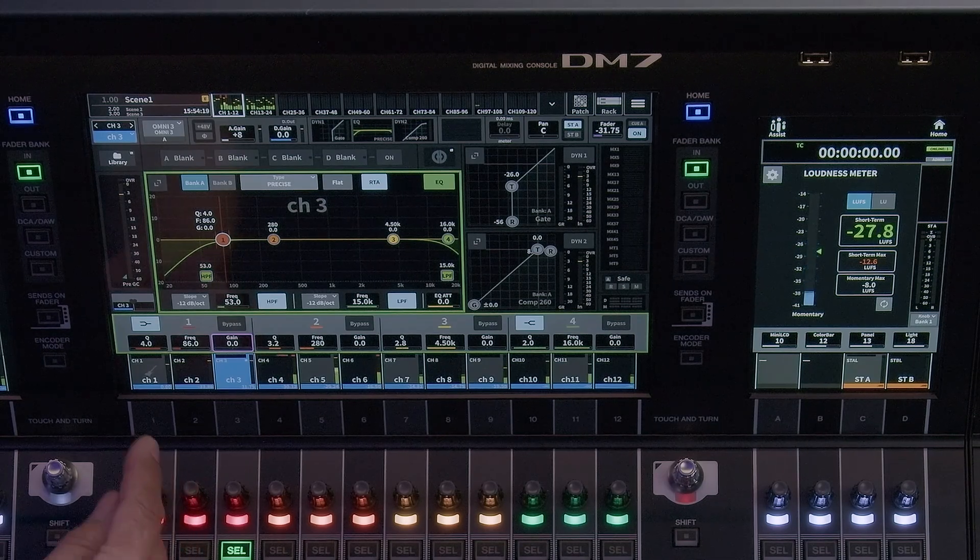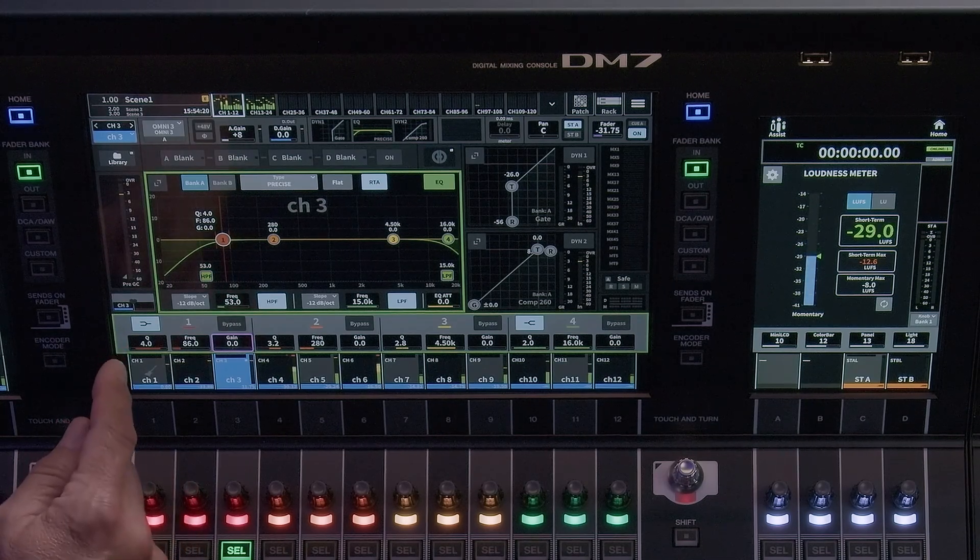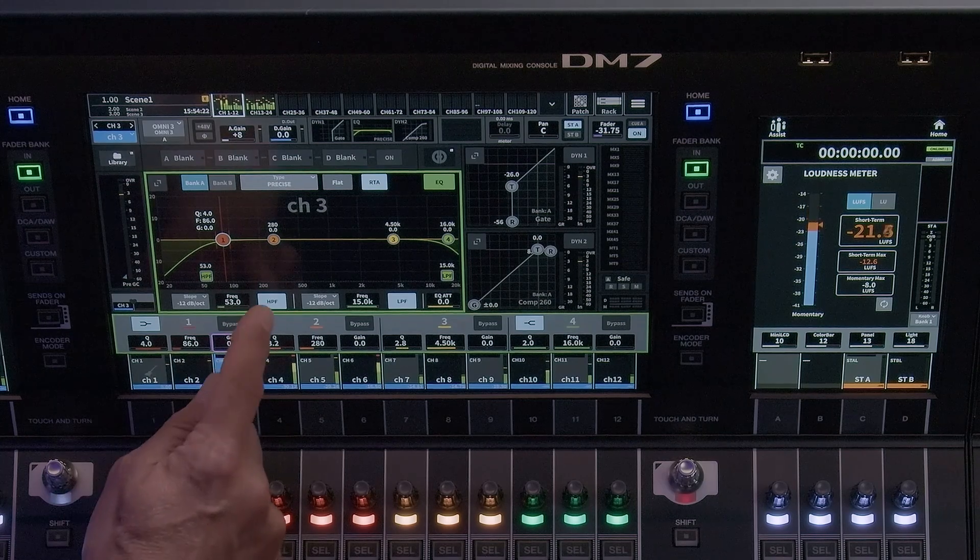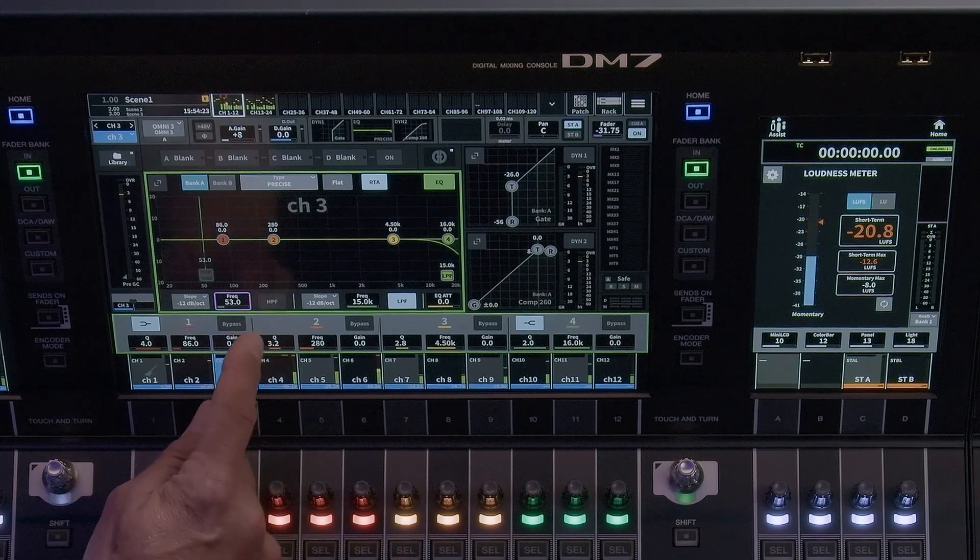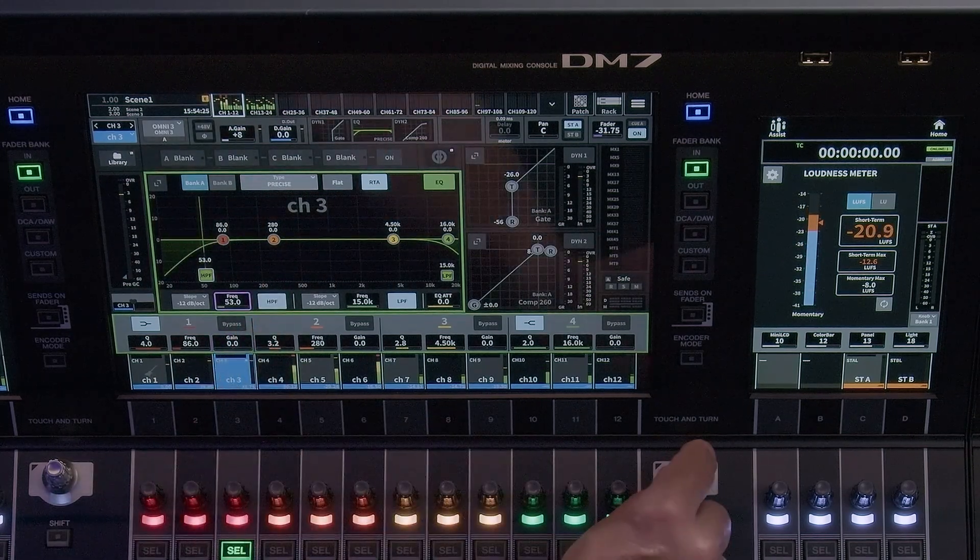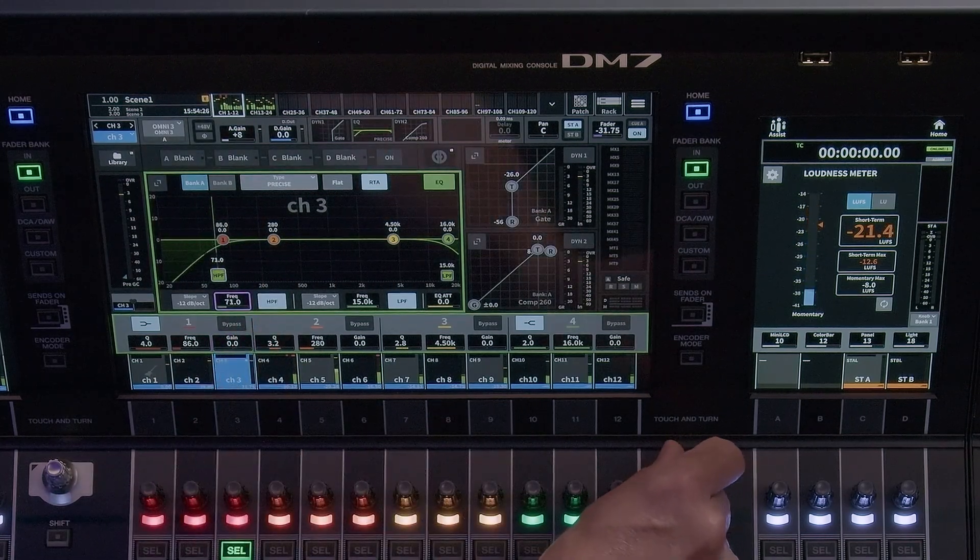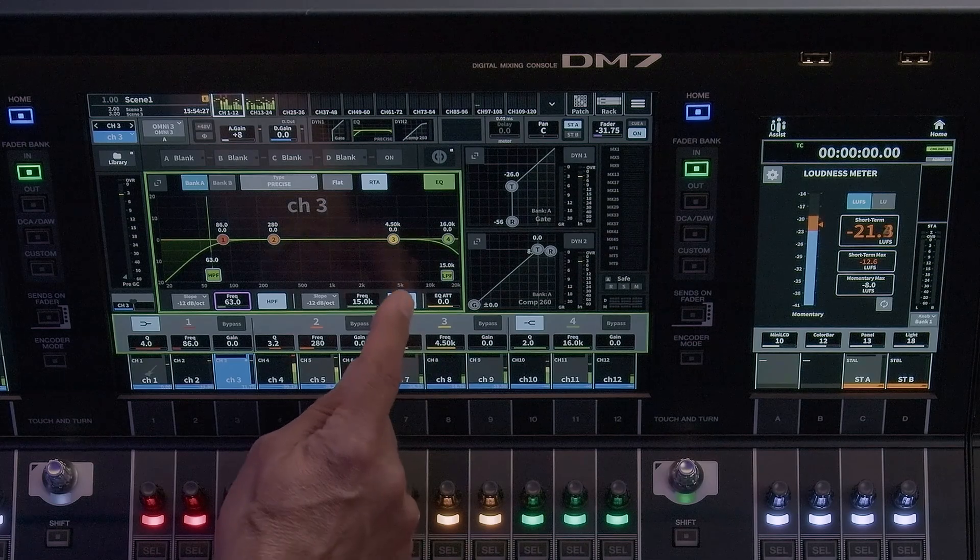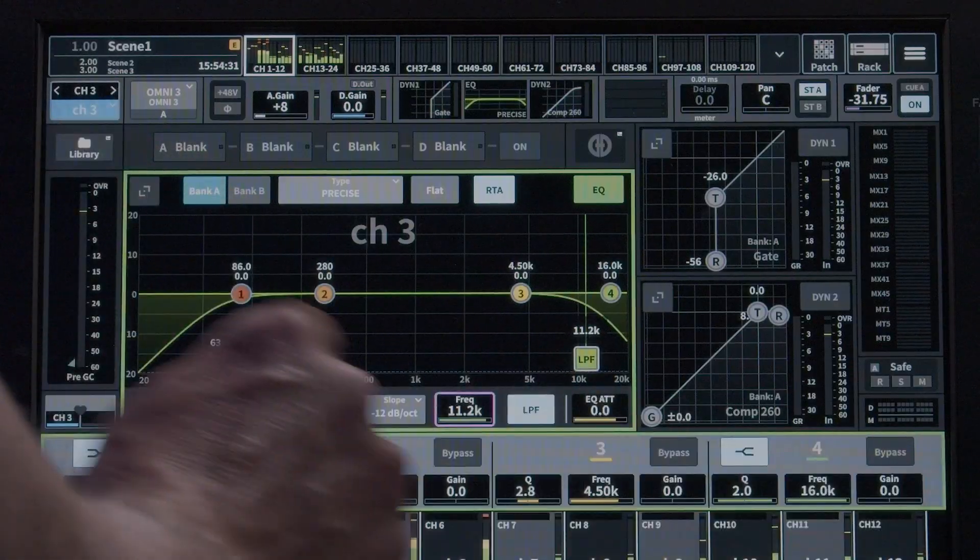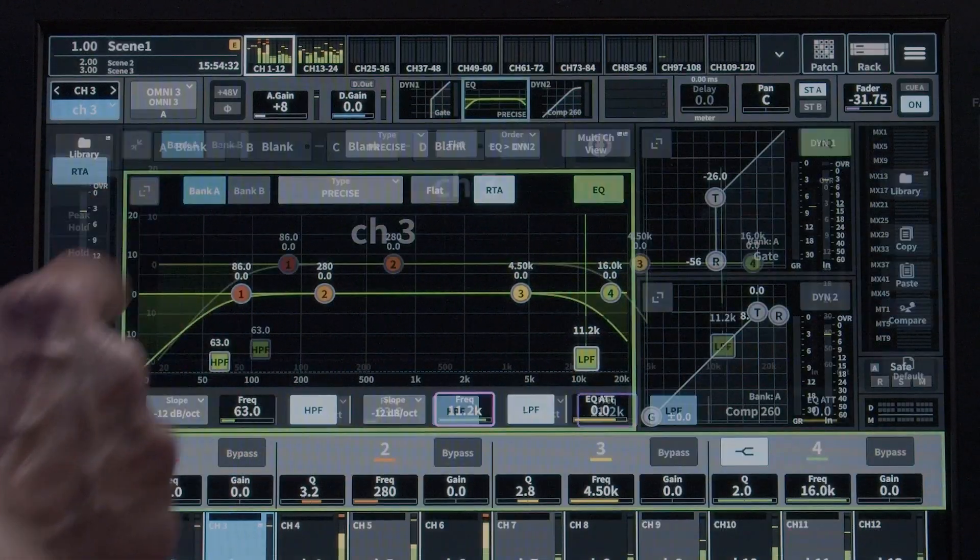At the bottom of the module will show the HPF and LPF parameters. These filters are in addition to the 4-band parametric EQ. Expanding the EQ window reveals additional parameters.